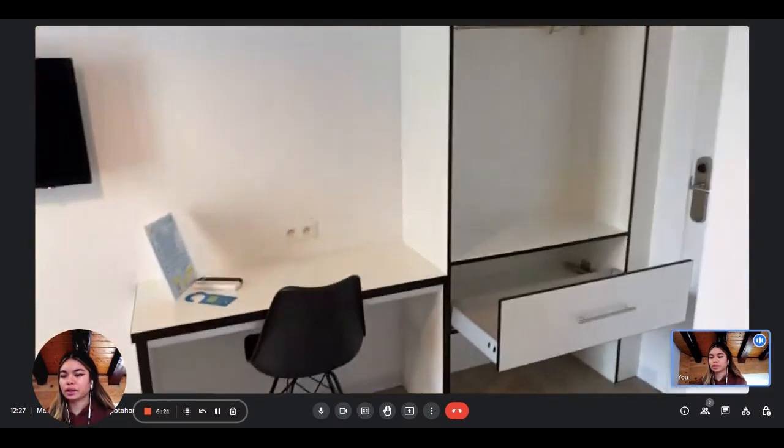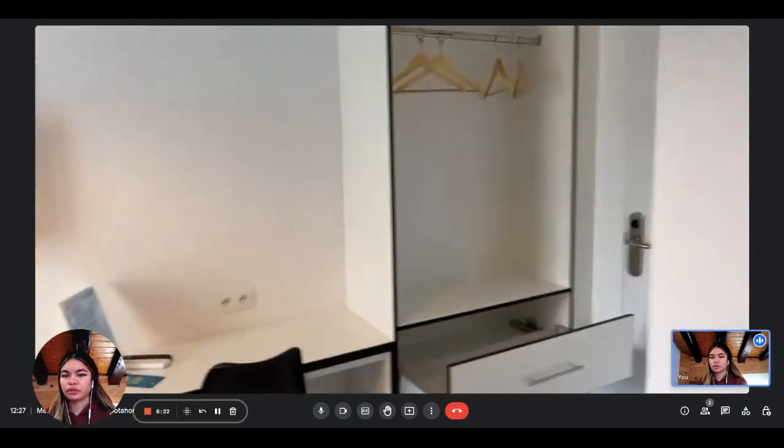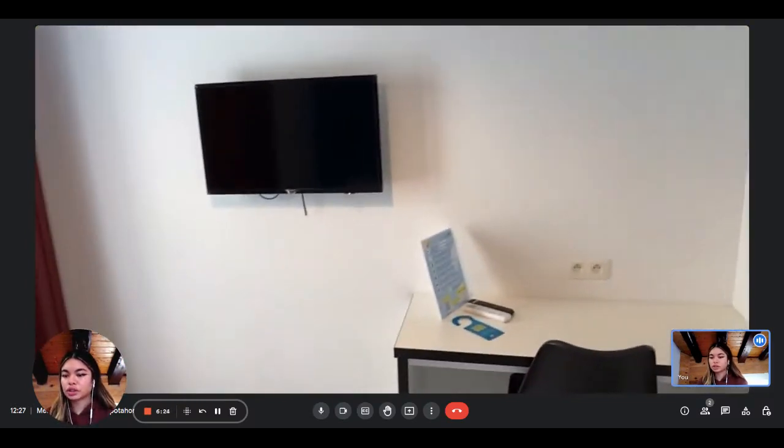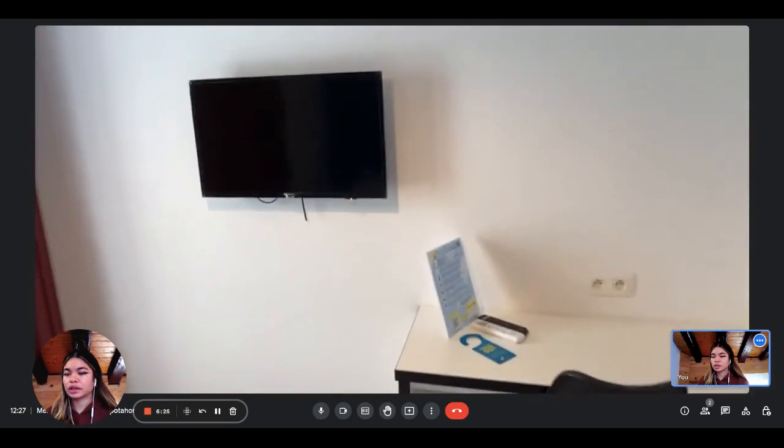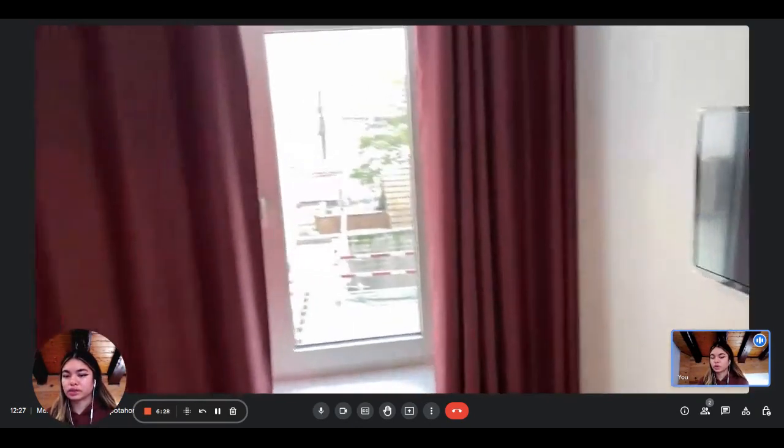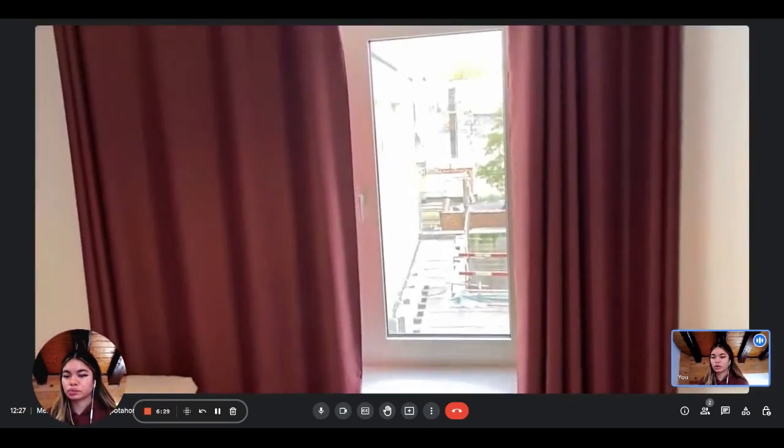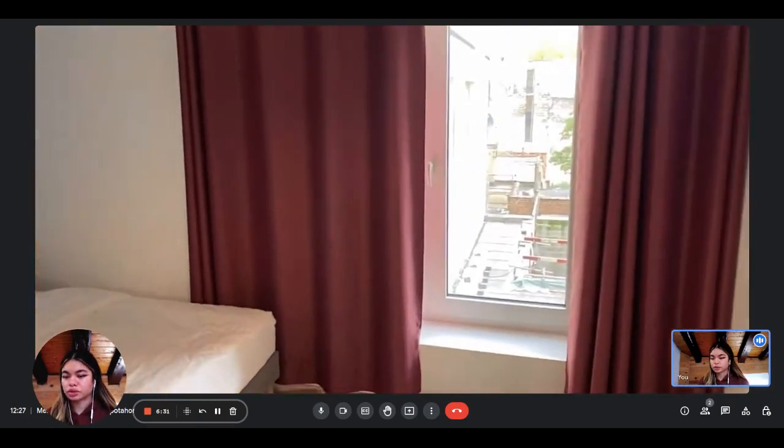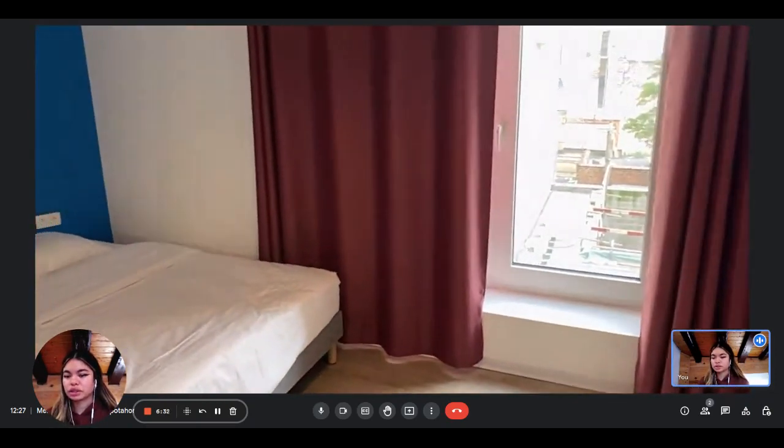And then next to it you have the television. And then you also have the window that opens to the outside. So all the bedrooms are very luminous, so that's really nice.